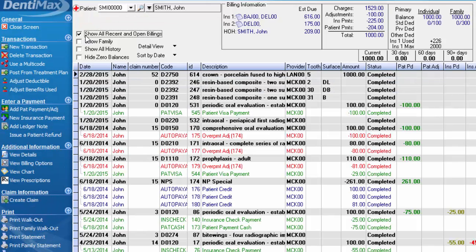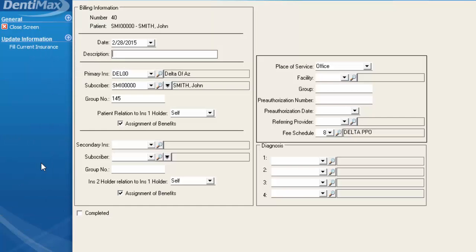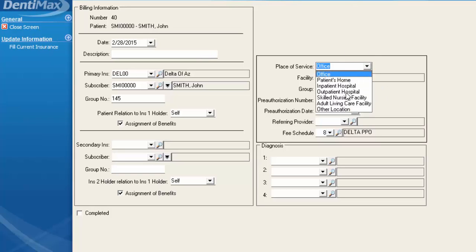Instances where you may open a new billing is if the patient goes from having insurance to not having it, not having insurance to having it, or switching insurance companies or insurance plans altogether. Other situations where you may open a new billing number is if under the billing options you have a different place of service for a specific set of charges that you need to indicate.